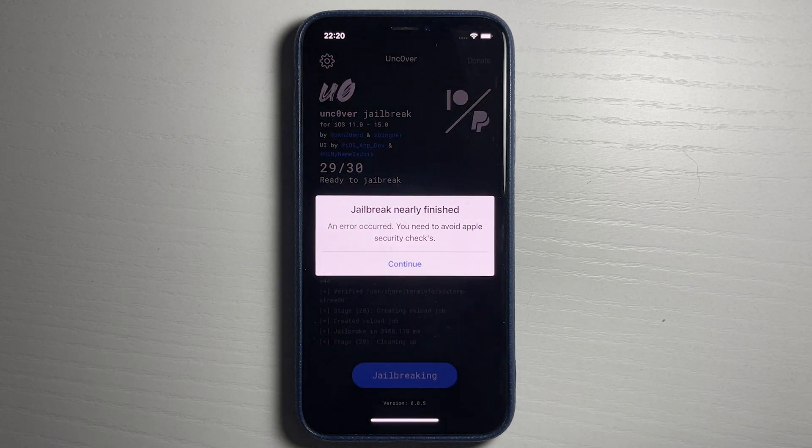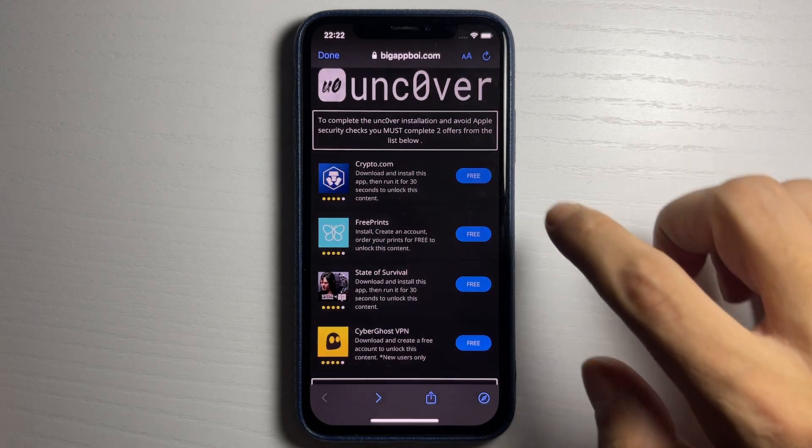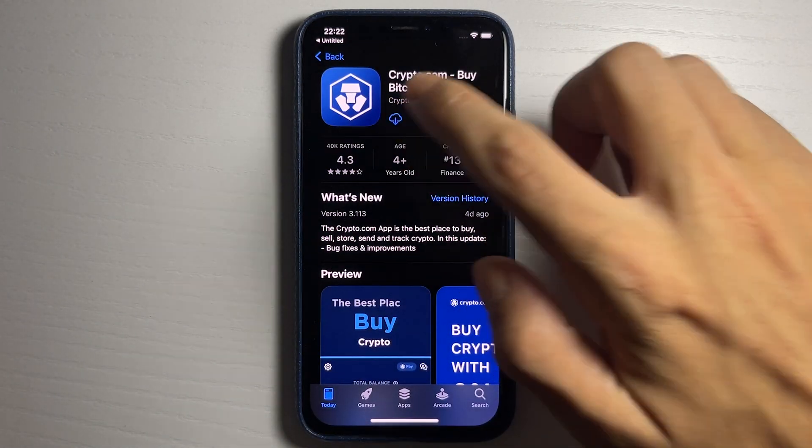As you can see, it is finishing up right here. It says jailbreak nearly finished, and an error occurred — just press Continue. The final step is to do this quick download verification: you just have to download two of the apps and complete the instructions.